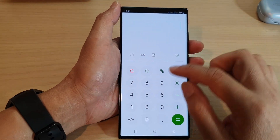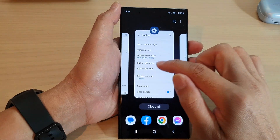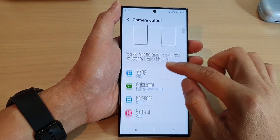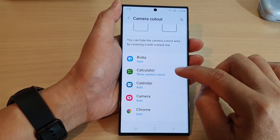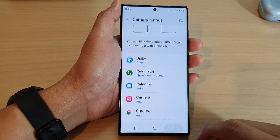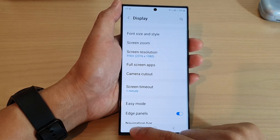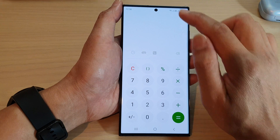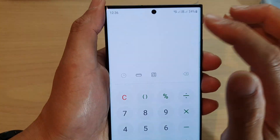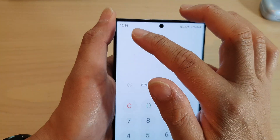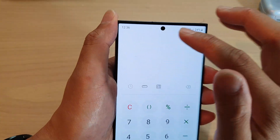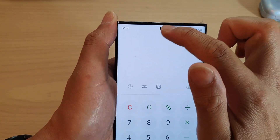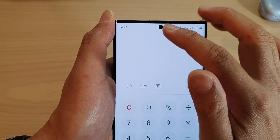If I go back in and turn off Hide — so Show Camera Cut Out — and go back to the Calculator, you can see the black bar has now been removed and it will show a small black dot, which is where the camera is.